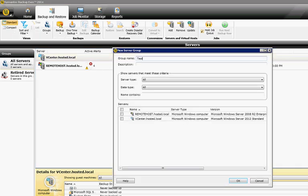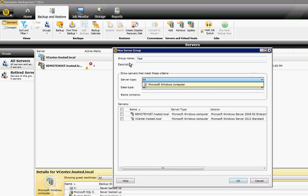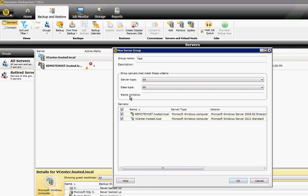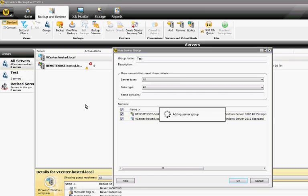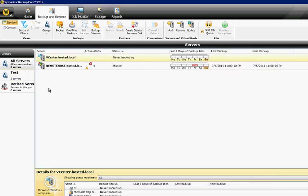You can choose which type of servers. We'll just choose All, and the data type All, and we'll choose all the two servers in our list. Go ahead and click OK. It'll create our group.